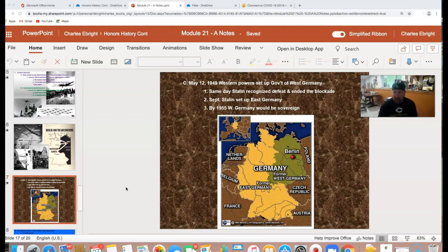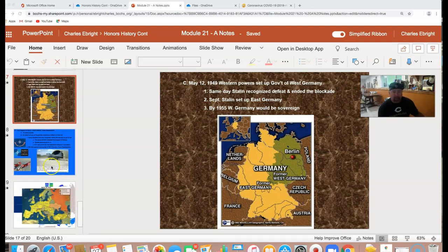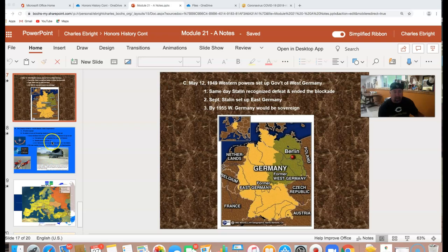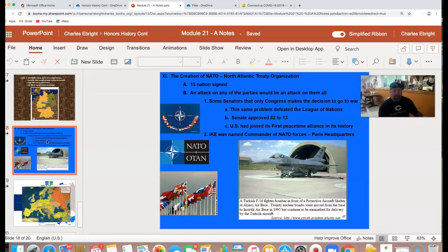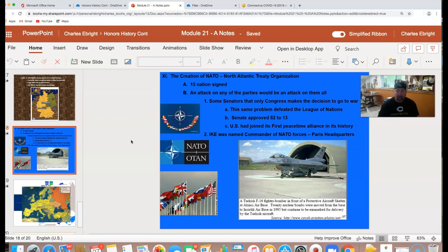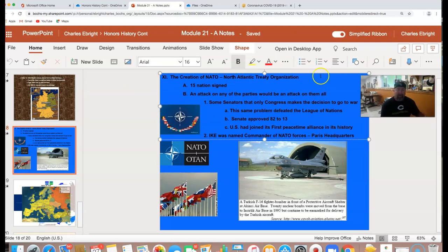We're still allies, although we do bicker from time to time with the Germans. That moves us on to the formation of NATO. There was fear of another world war and understanding that this new world war would have nuclear implications, with nuclear weapons now coming into being. NATO stands for the North Atlantic Treaty Organization — not North American. Originally, 15 countries signed this.